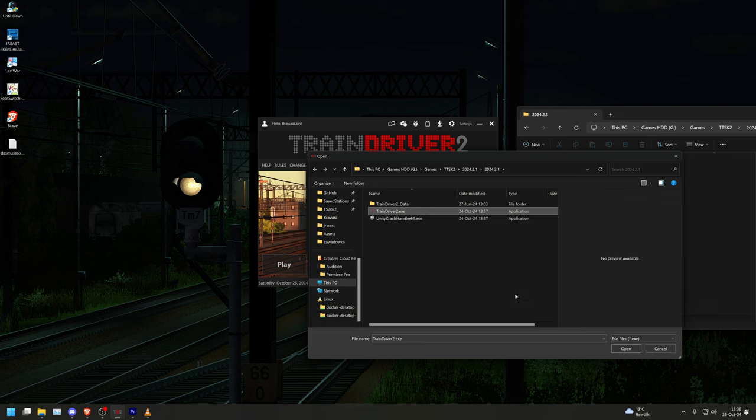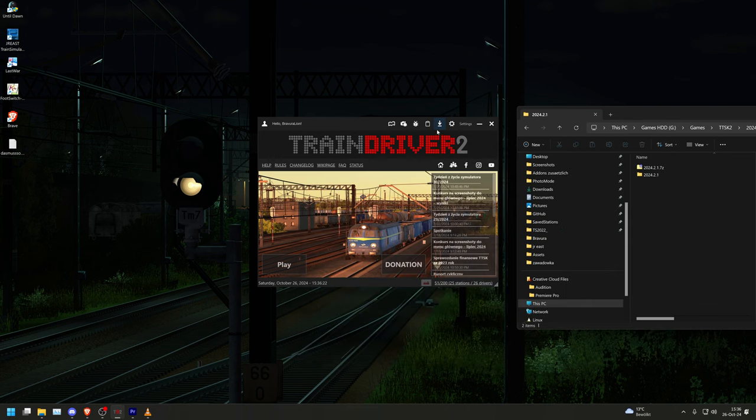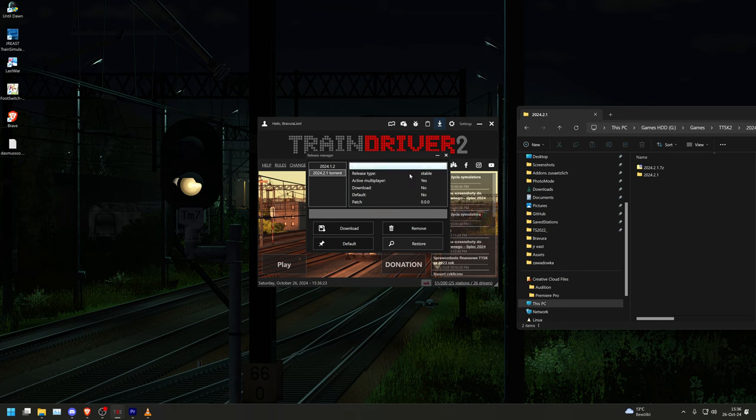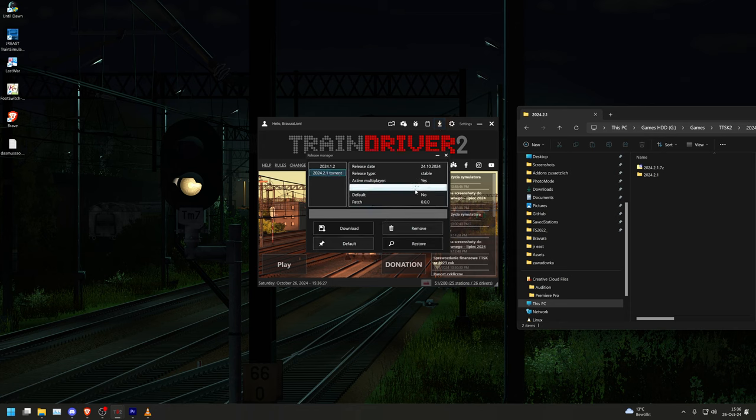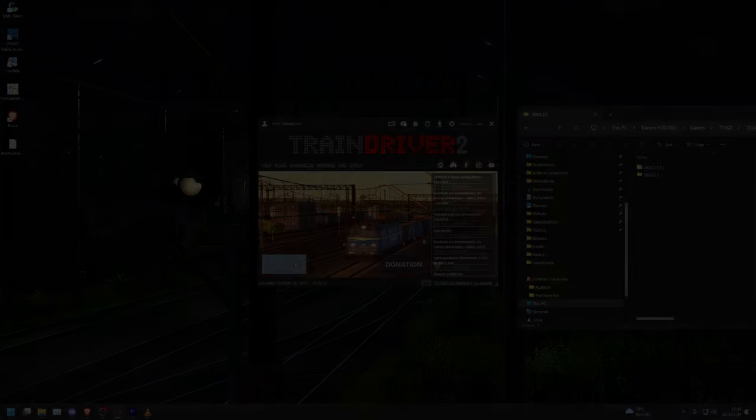We close and reopen the version manager and click on 2024.2.1 Torrent again. It should now say yes under downloaded. To be on the safe side, click on the default button to define this version as the default. You have now installed the latest version and can start the simulator.